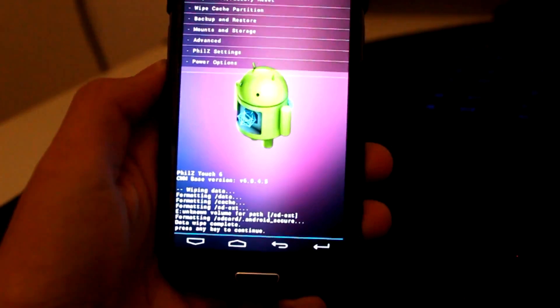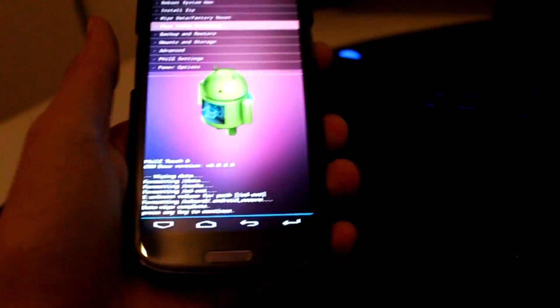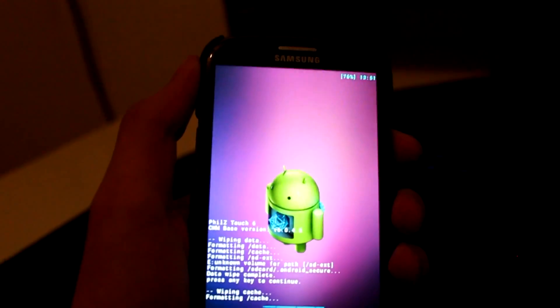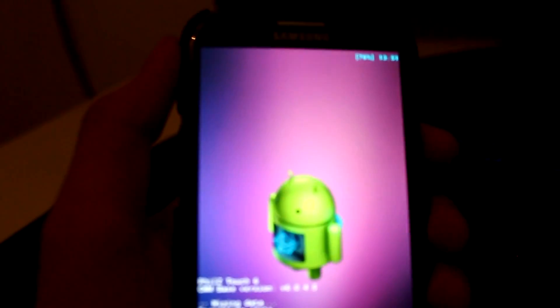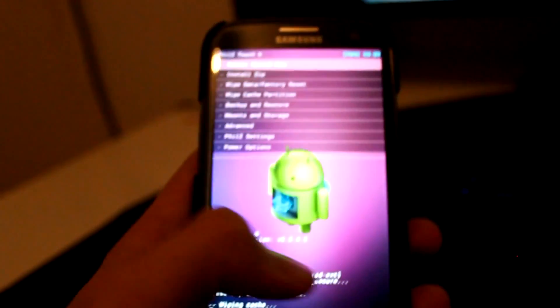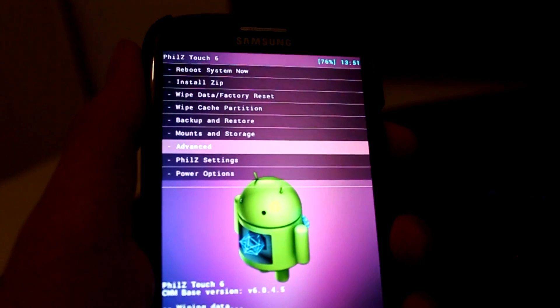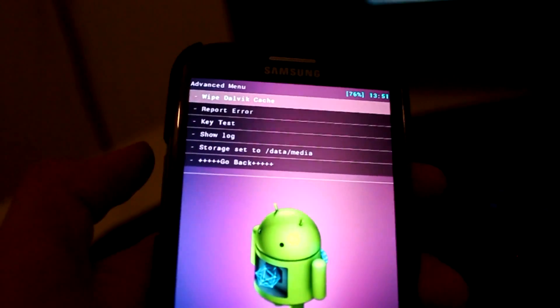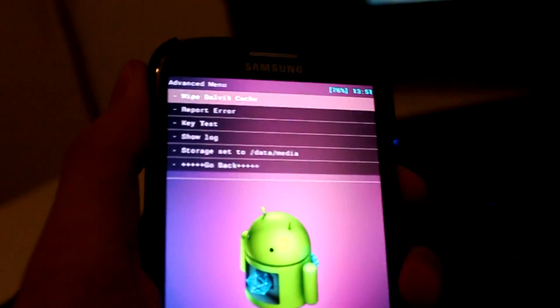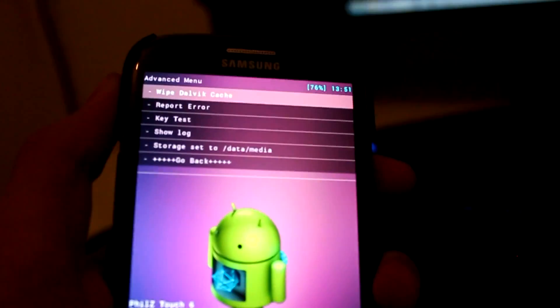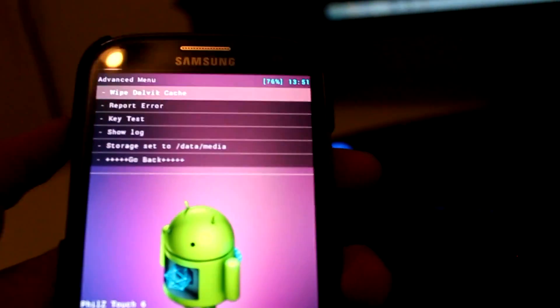Now go down to 'Wipe Cache' and click yes. Then go back again, go down to 'Advanced', click on that, and take the first one — 'Wipe Dalvik Cache' — and click yes. There you go, it's done. Go back.